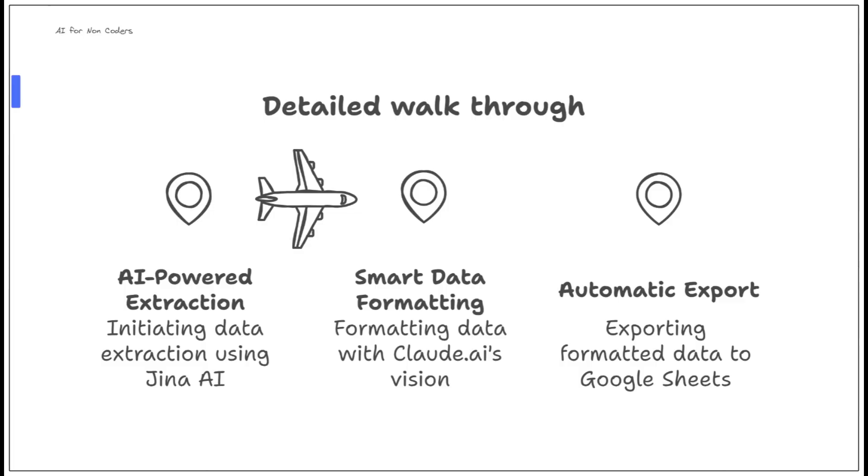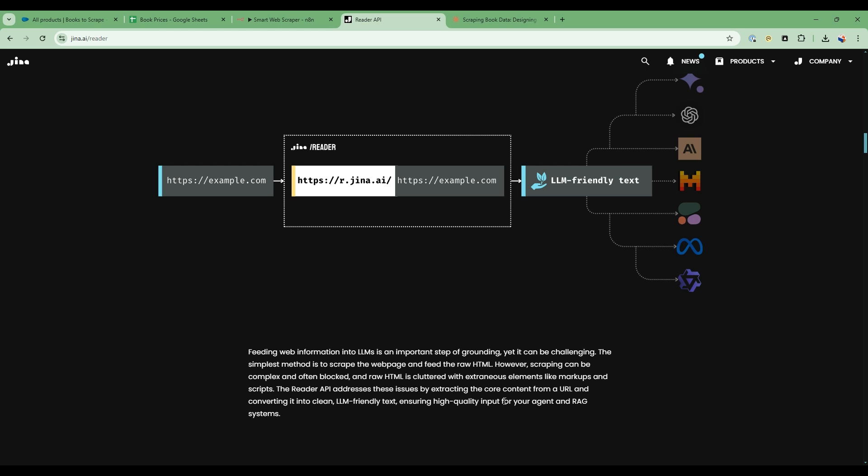Let's take a detailed walkthrough now, starting with the Gina service. The service that we're going to use for the web scraping is a new service called Gina.ai. It allows you to scrape the website and make it LLM-friendly very easily. You simply put in front of the URL, r.gina.ai, and then your URL, and then it transforms that into a large language model-friendly text that we can use to extract this information.